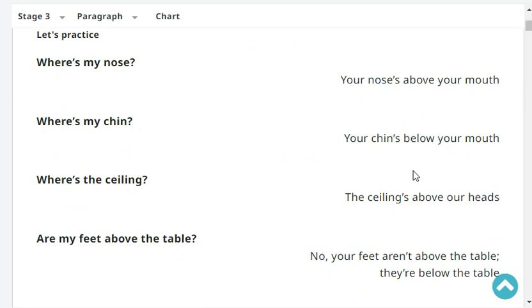Where's my nose? Your nose is above your mouth. Above your mouth. Where's my chin? Your chin is below your mouth.